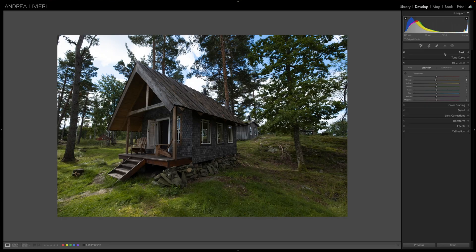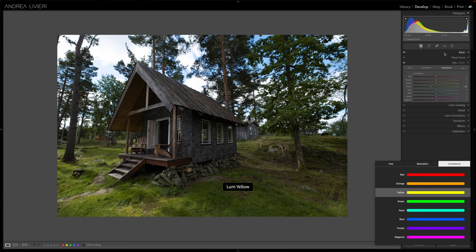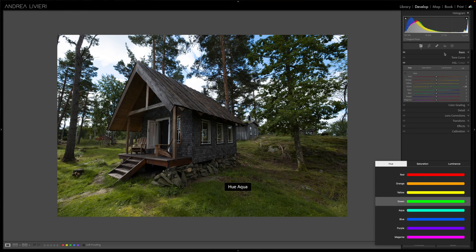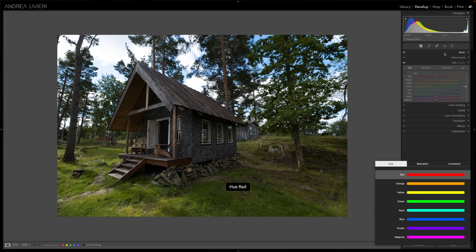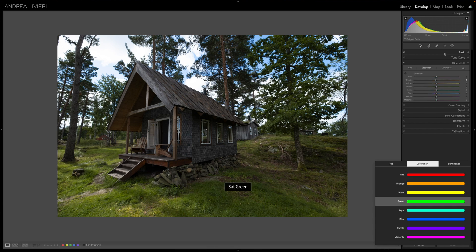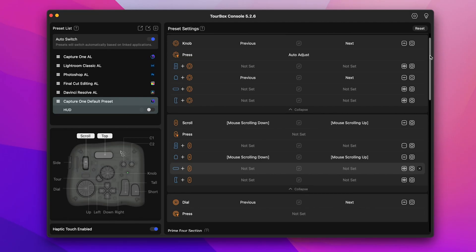Unfortunately here in Capture One I can't map the color editor like in Lightroom. I guess it's something related to the Capture One APIs. Anyway not a big deal at all but I hope to see these options available in the next software update.